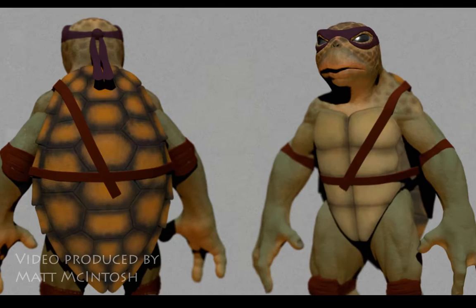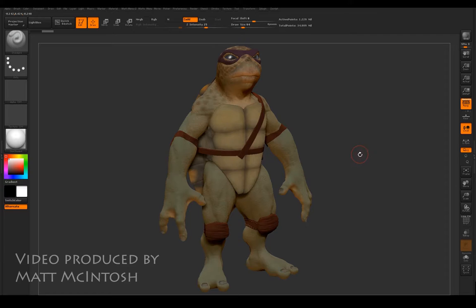Hey YouTube, this is Matt McIntosh and this video is going to be showing some progress of my Teenage Mutant Ninja Turtle.